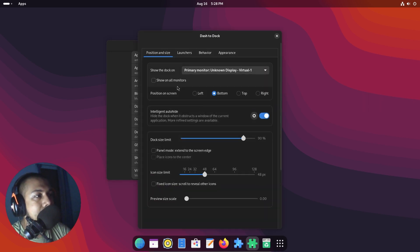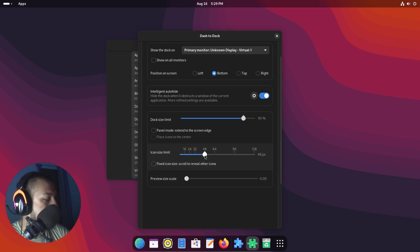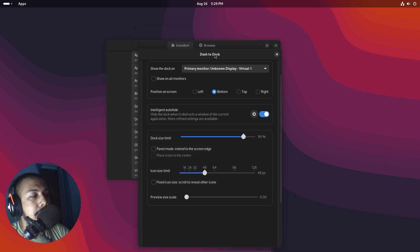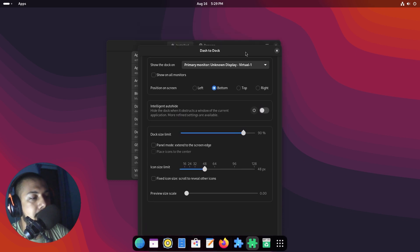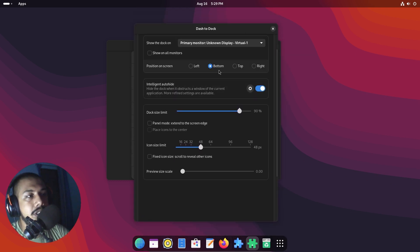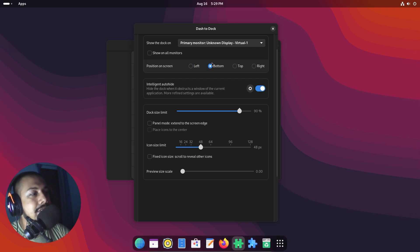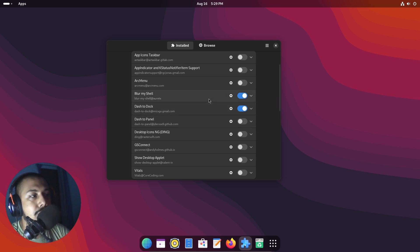You can also customize everything in Dash to Dock — icon size, scaling, and intelligent auto-hide, which will hide the dock when you place a window over it. It has a lot of customizability; you can put it literally anywhere you like and choose which display to put it on. Unfortunately, Dash to Dock does not work with Blur My Shell.